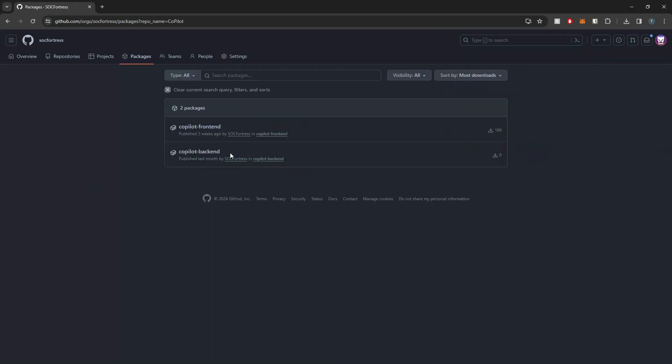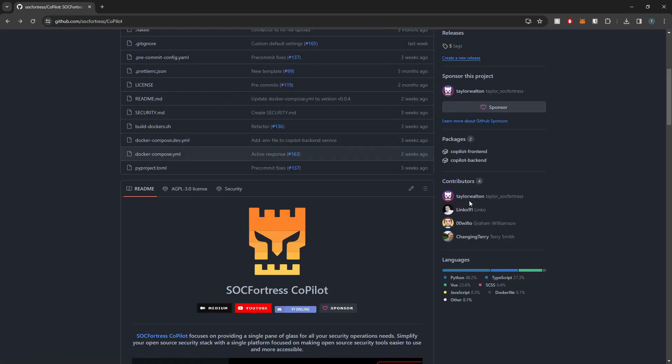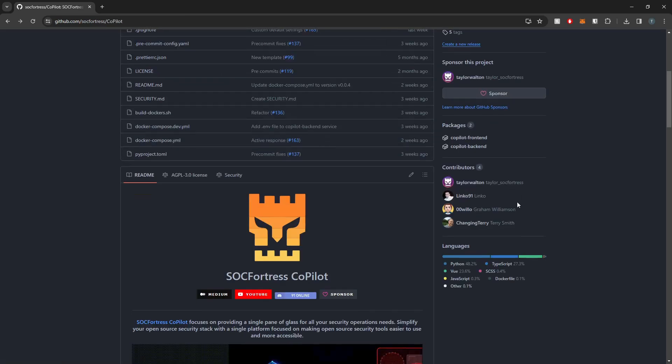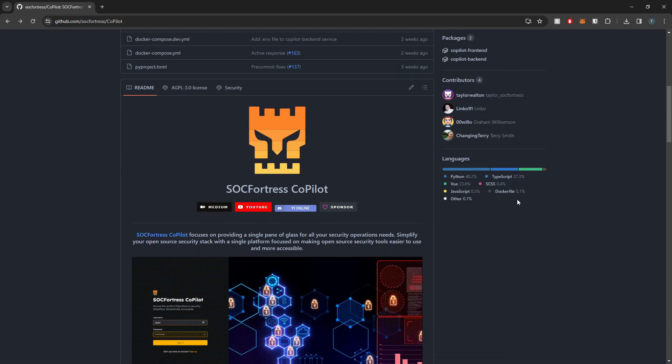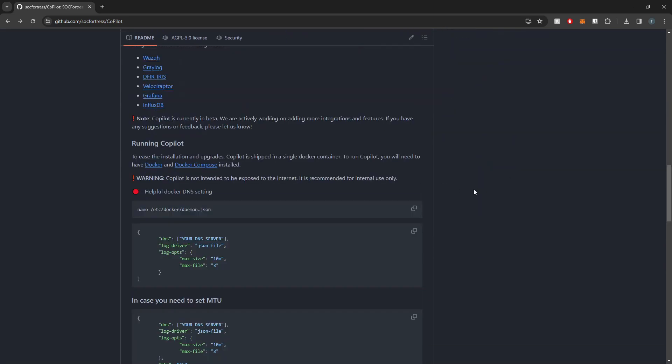We now provide both images for the front end and the back end containers that will be running, so you guys will no longer have to build this front end like you were previously doing, which will make it a little more simplistic on you guys.